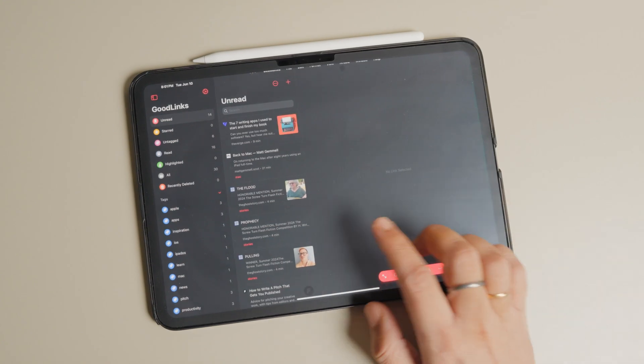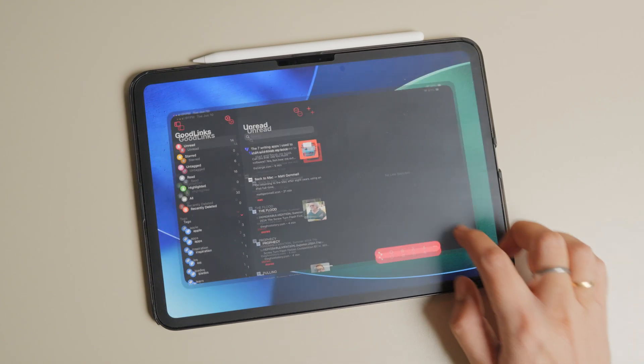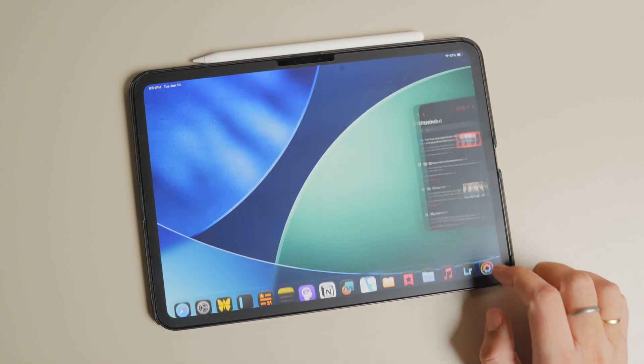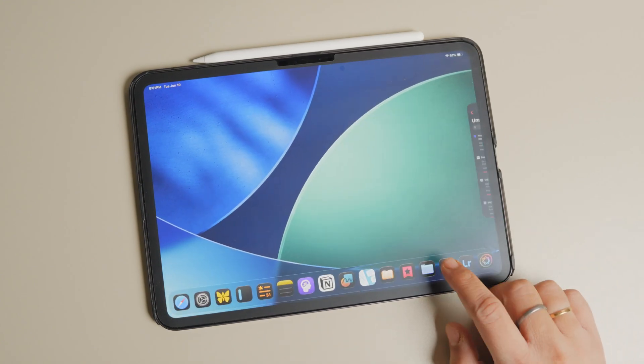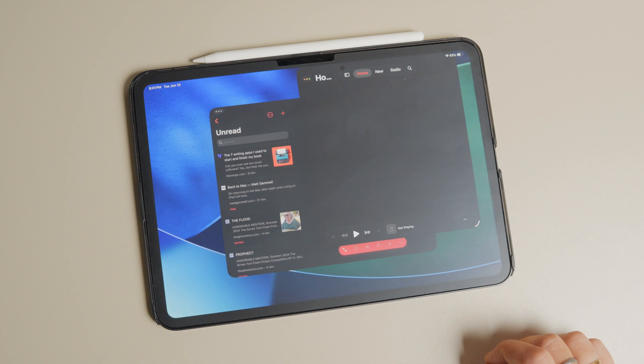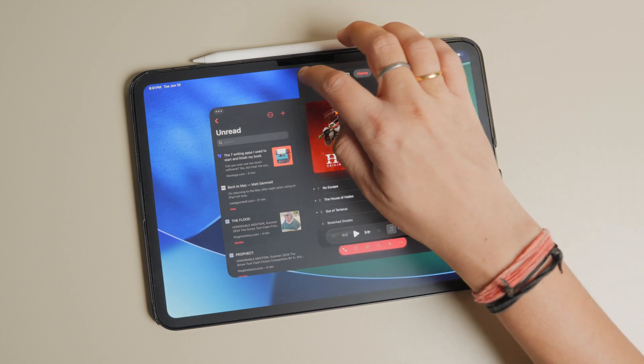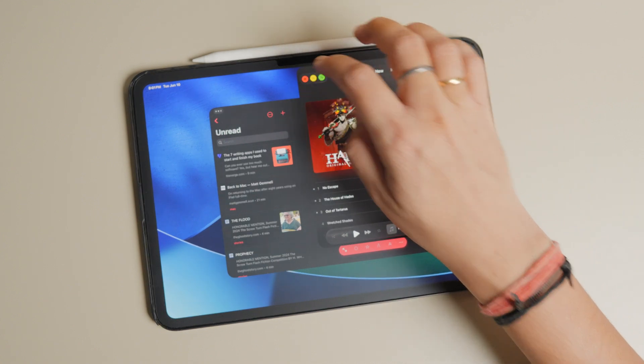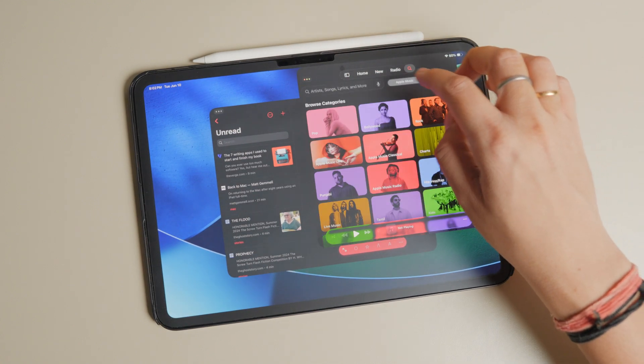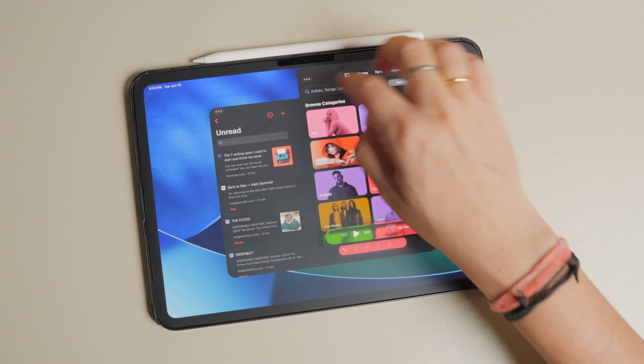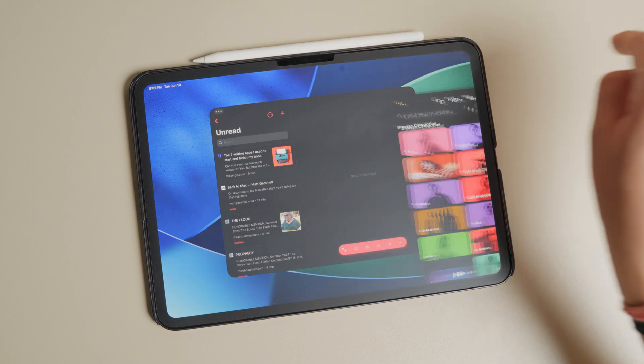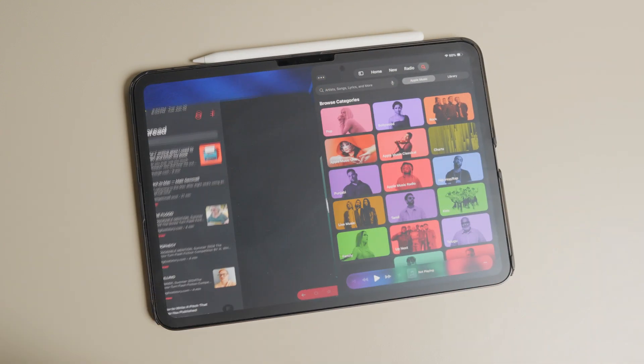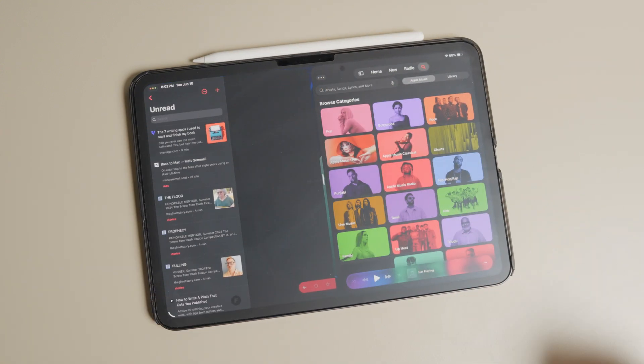Before we begin, we must warn you that the new developer beta always has some bugs. So if it's your primary machine, we recommend you wait for the public beta. But if you're going to go ahead, remember to create a backup so if anything goes wrong, you can always revert back.